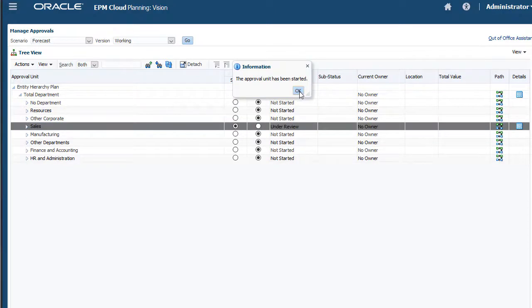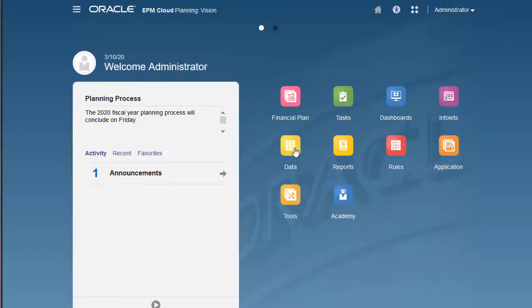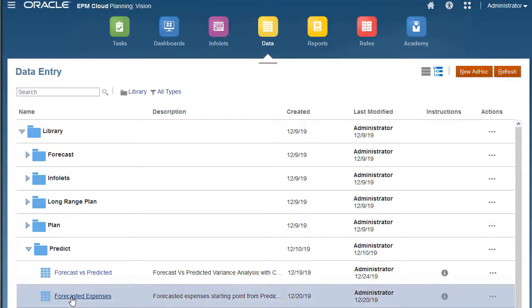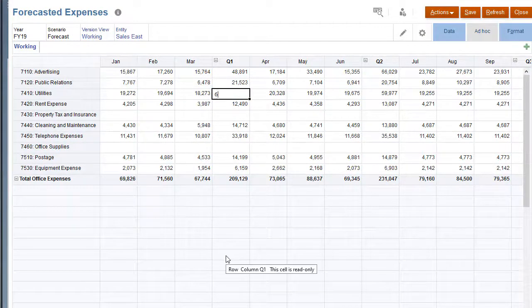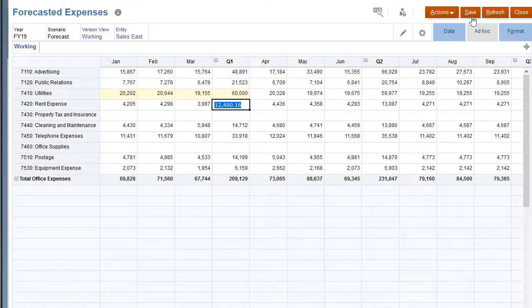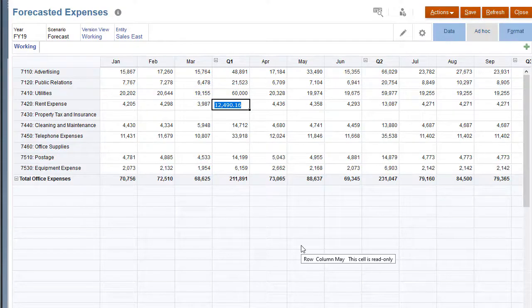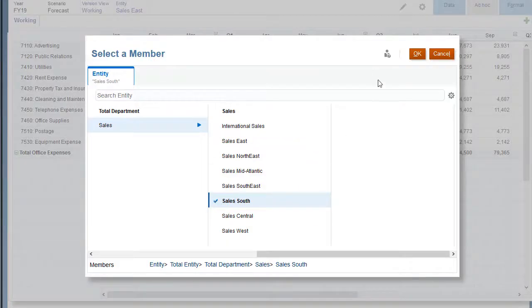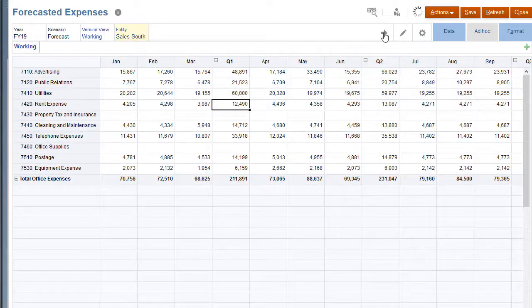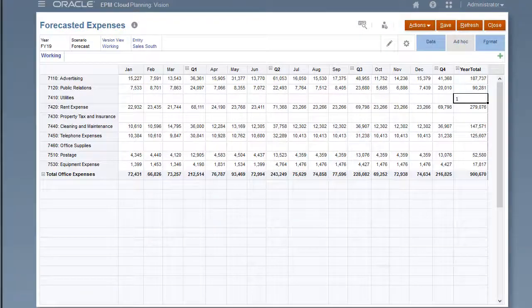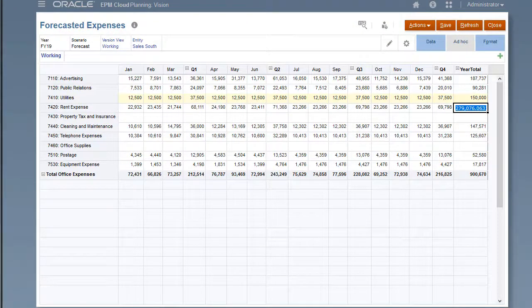You can then review forecast data that was already populated from the AutoPredict job. Make adjustments to forecast data as you continue developing your forecast. Keep in mind that AutoPredict is not restricted to running on a single form, so you can see the forecast for a different cube slice and make changes there too.